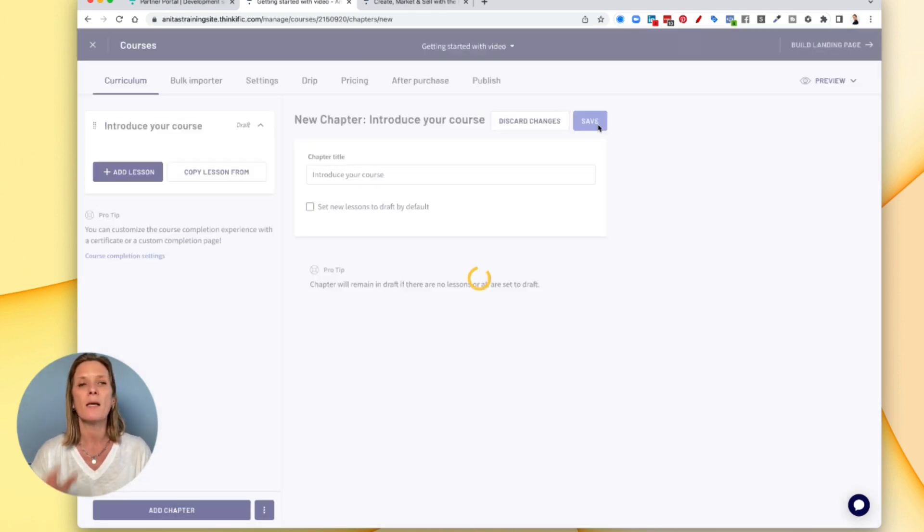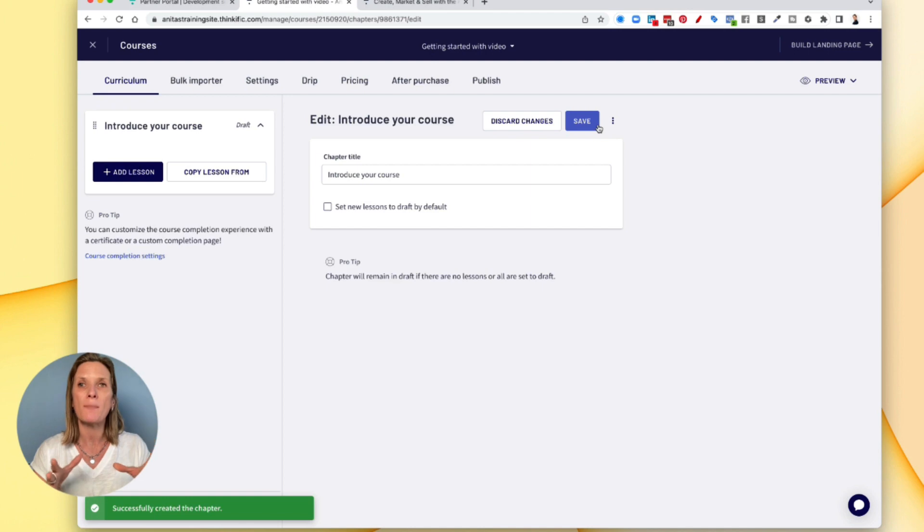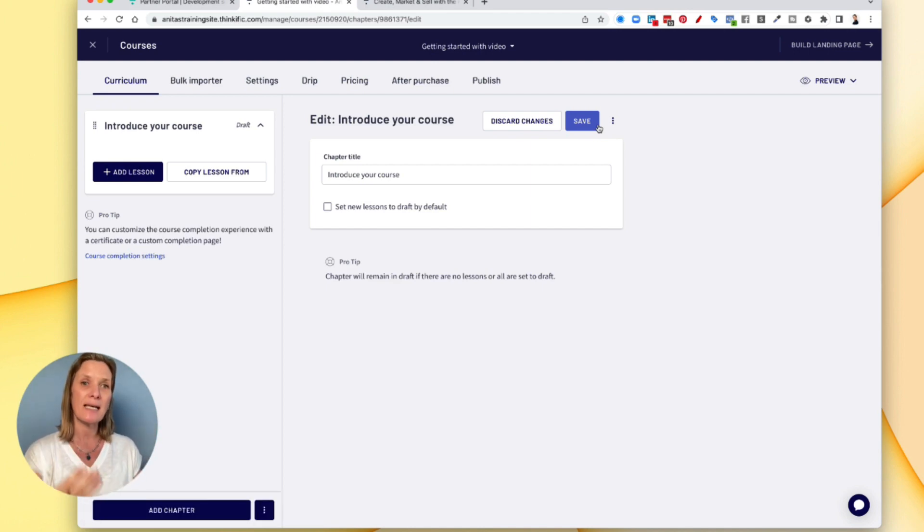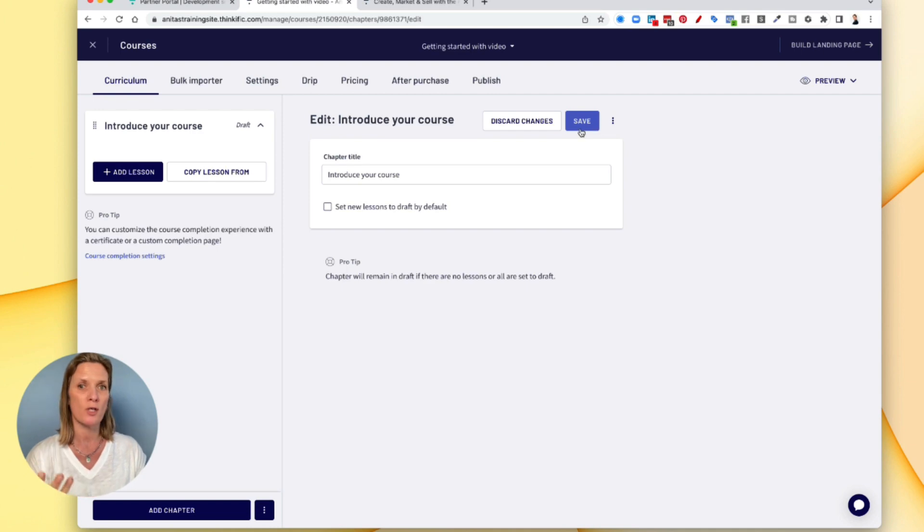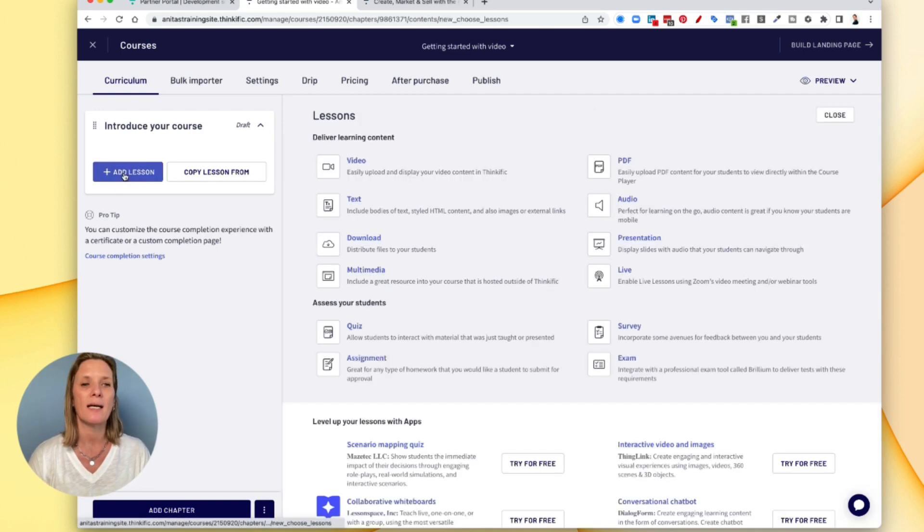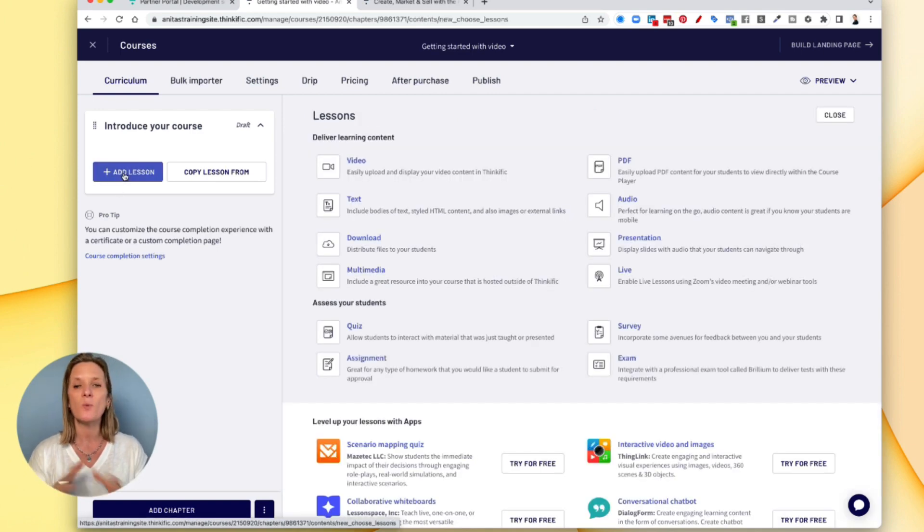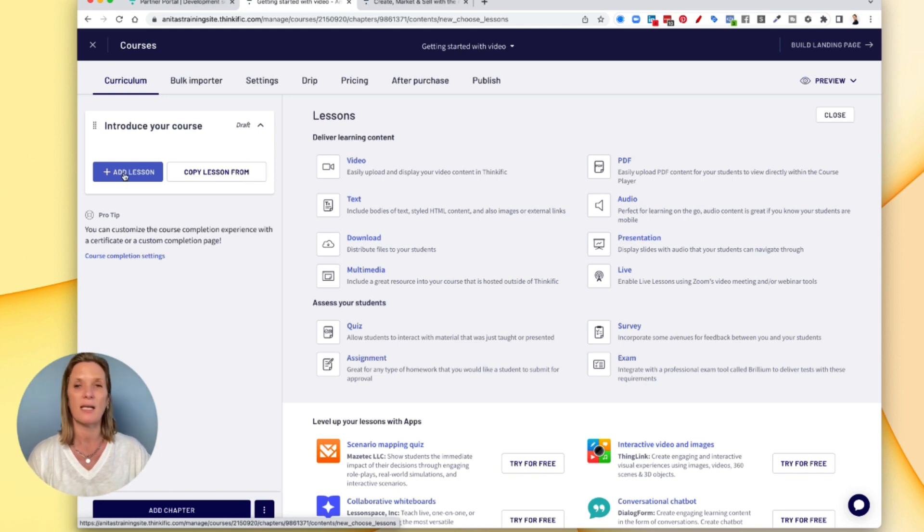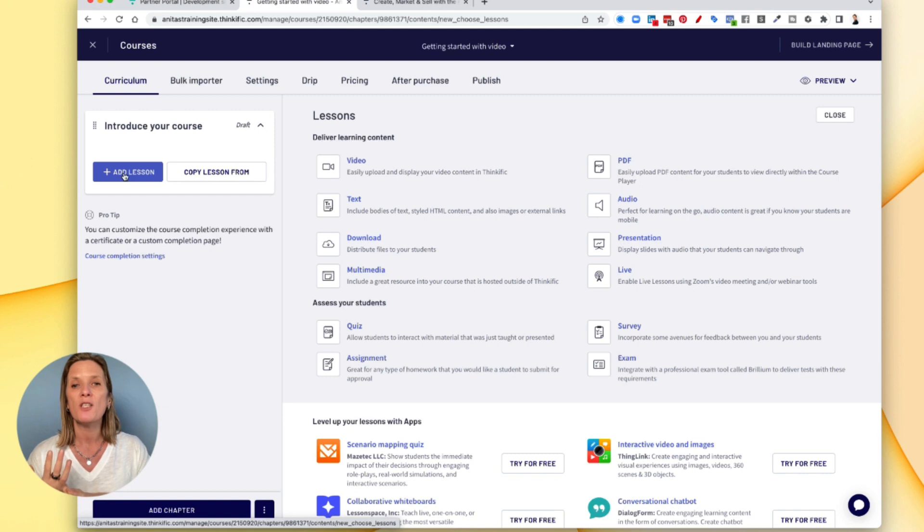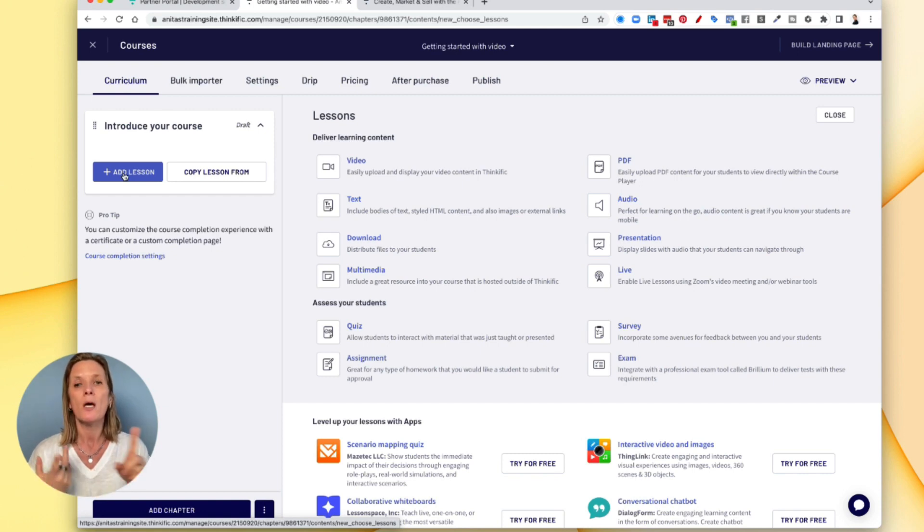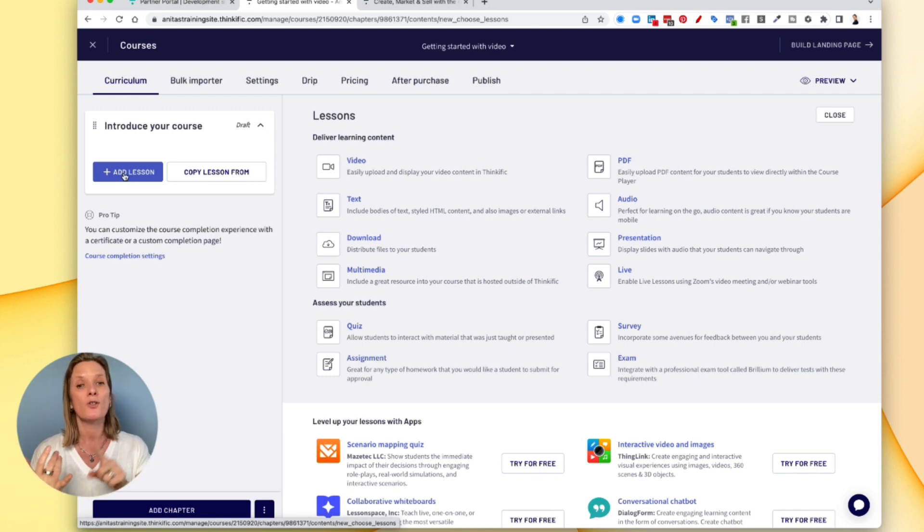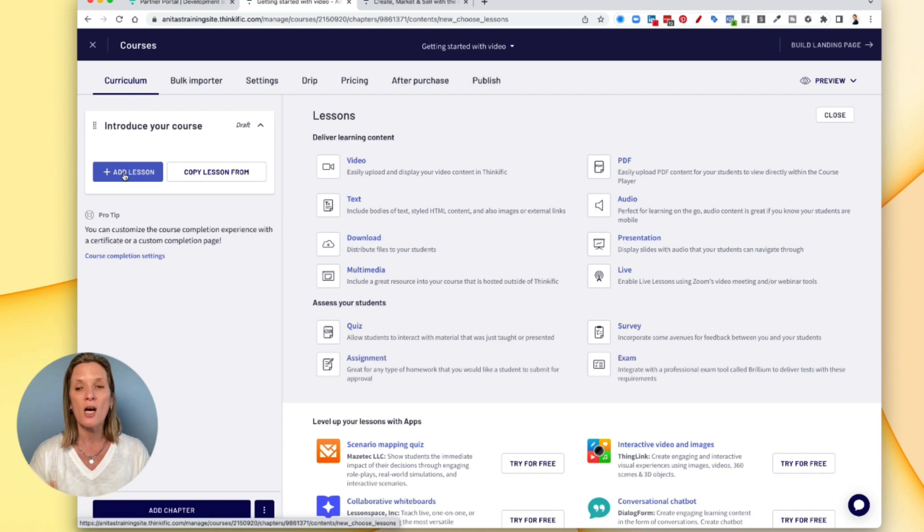So this is the chapter or module setting. Now what you have to do is you have to add a lesson to that module or chapter. So here you can click add lesson and this is where the magic happens with Thinkific because this is how easy it is for you to get everything done. You can have a video, you can have text, you can have downloads, multimedia, pdfs, audio, presentations, live. You can do quizzes, assignments, surveys and exams. It's entirely up to you what you do.